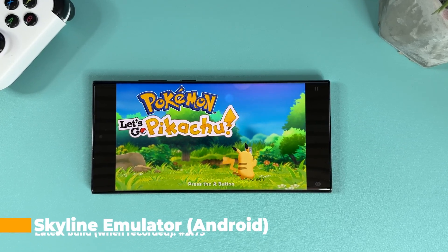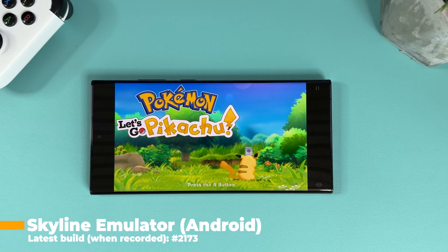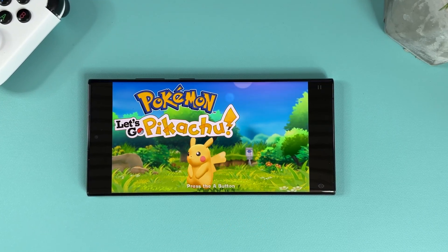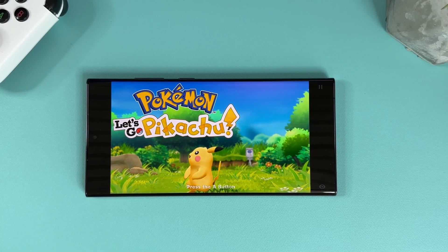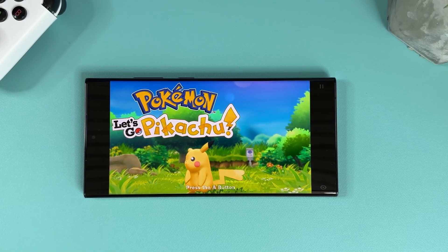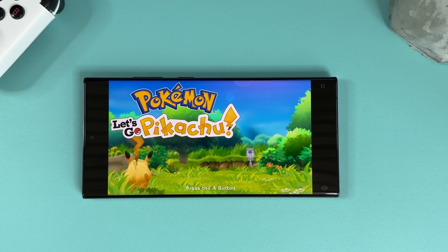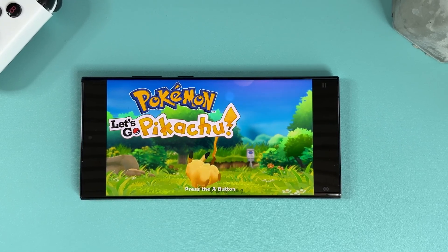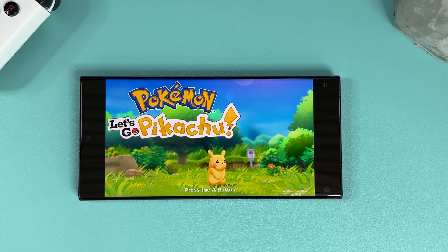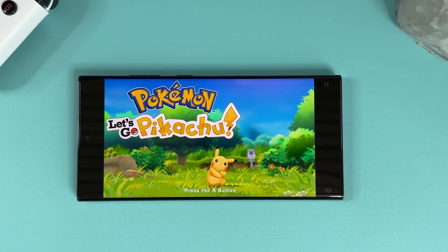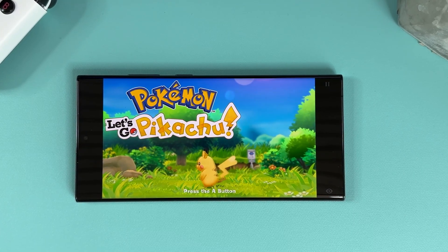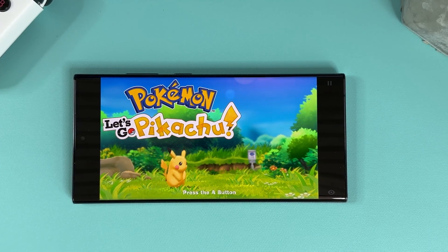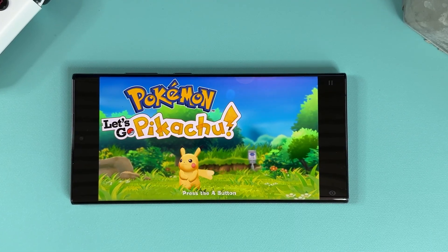I'll be using the latest build of this emulator which promises some significant improvements in terms of performance and stability. Now I know there are some skeptics out there who doubt the feasibility of Switch emulation on Android, but rest assured I'll be testing this emulator under real-world conditions and without any advanced tweaks at all, and I'll be sharing my honest thoughts on its performance straight out of the box. So without further ado, let's dive right into it.